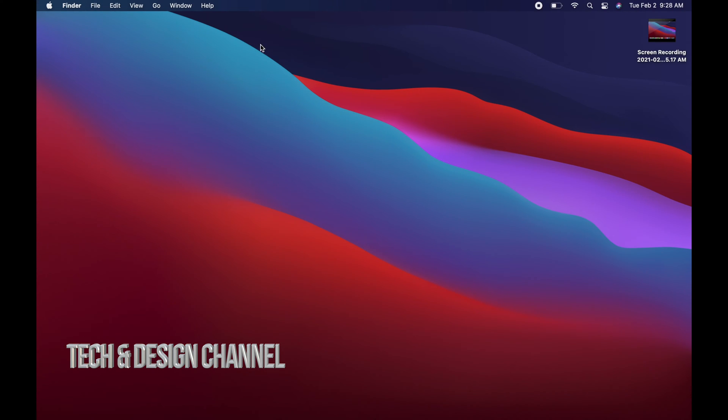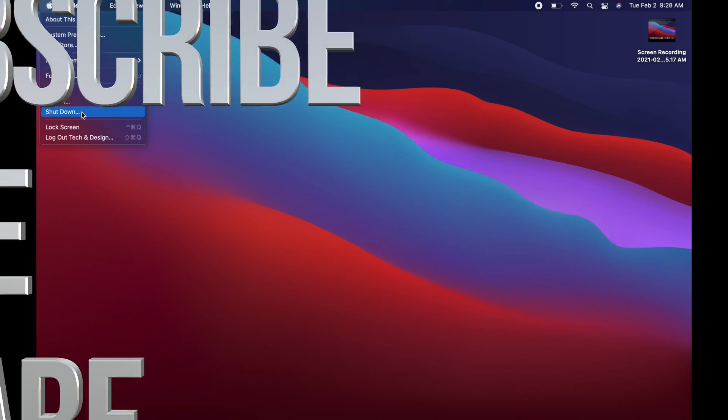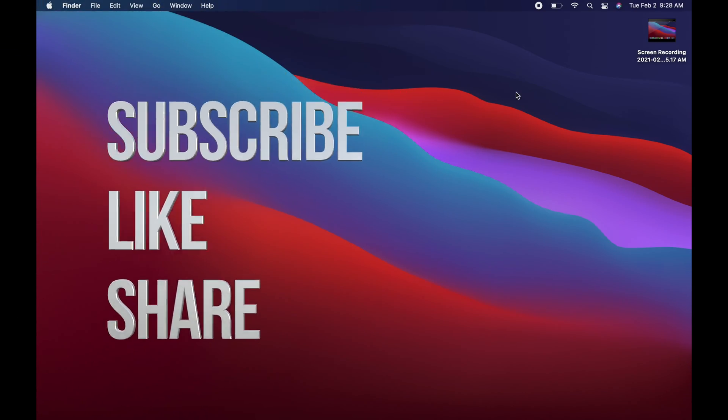Anyways, that would be it for this video. If you have any questions or comments, you can write down here in the comments area. Don't forget to subscribe and rate. Thank you.